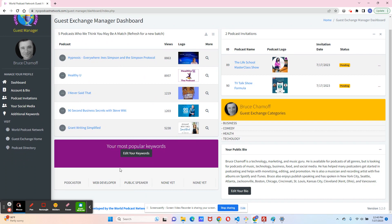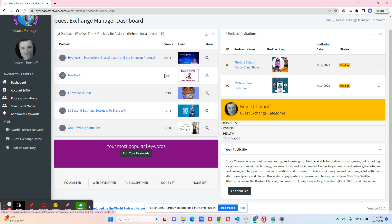The next section are your keywords. In the near future, we're going to take these keywords and work them into the algorithm on the matching. So we'll take these keywords and find podcasts that match these keywords for you, and it will be more of a fit.